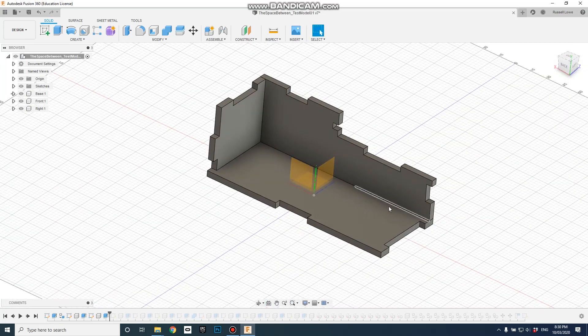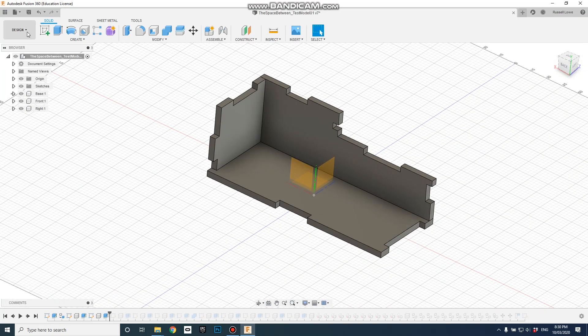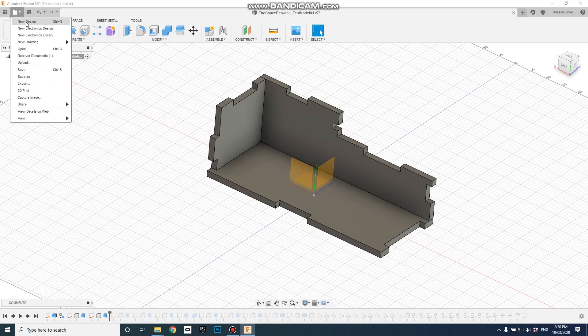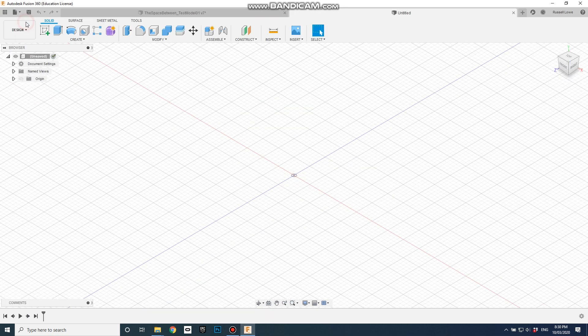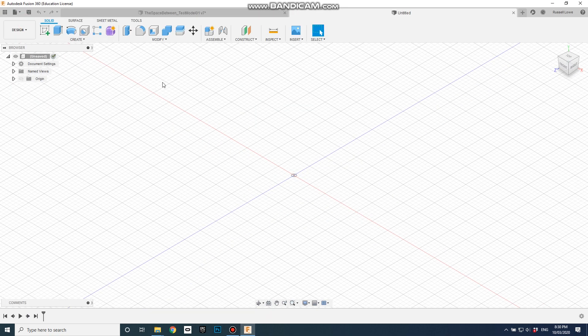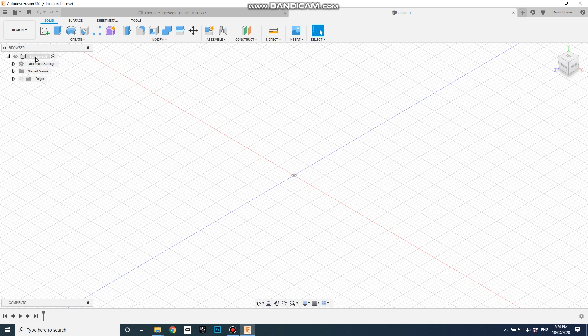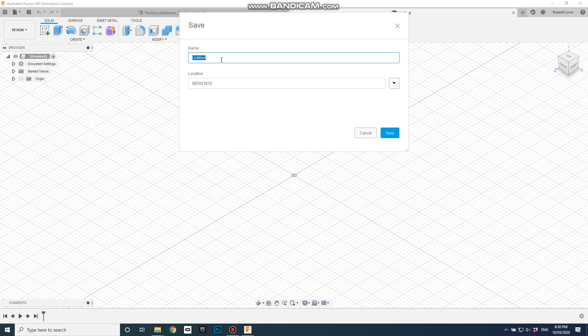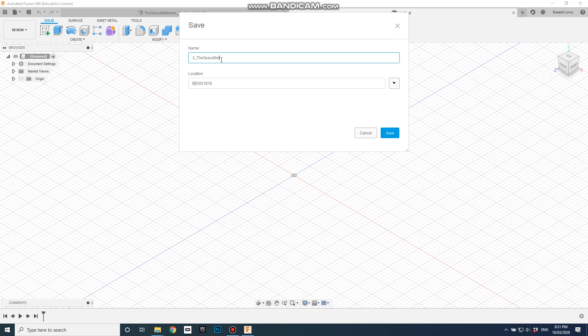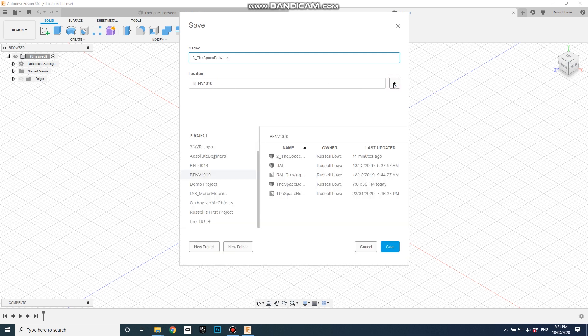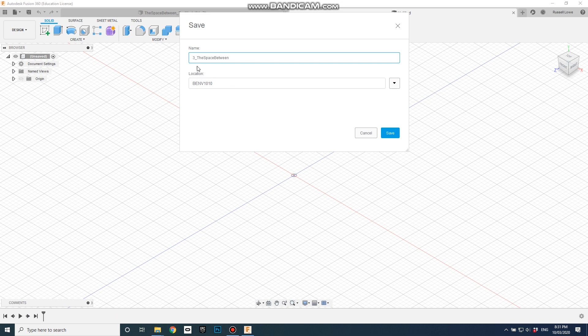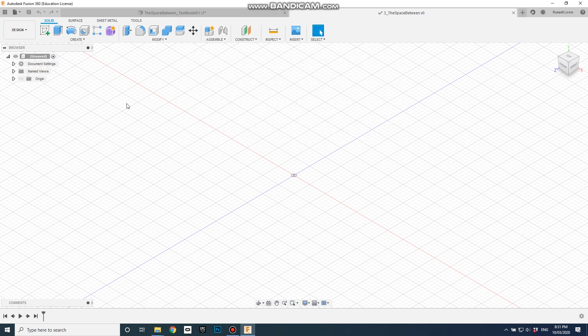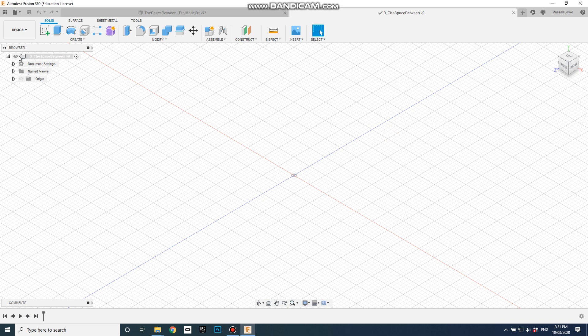So the first thing I'll do is create a new design, and the second thing I'll do is actually save it. So save, let's call it three plates between, and go in the BNV project. I could save it in any other project, but I'll save it in that one and go save. Right, so in a couple of seconds this will update, there it is, and now that's the name of this new design.